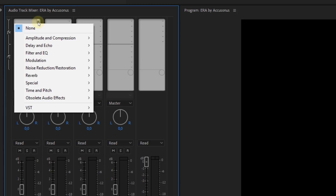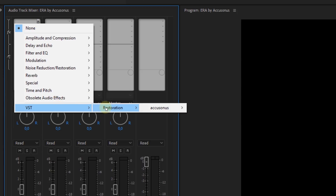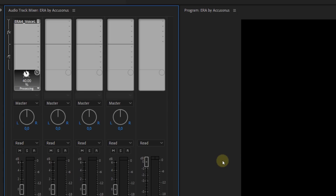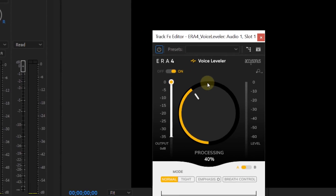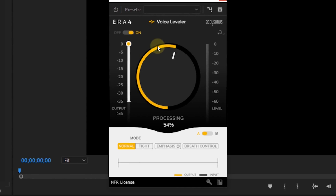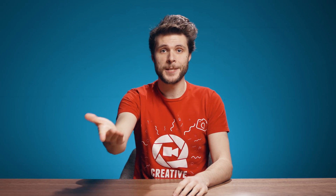Interesting about the ERA tools is that they are installed as VST plugins, meaning you can also apply them from the audio track mixer. One of their tools is also a voice leveler, which compresses your speech and brings higher and lower volumes closer together — something you can do at track level. By the way, this entire speech has been enhanced using the ERA bundle.